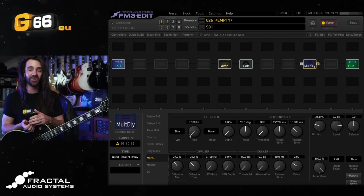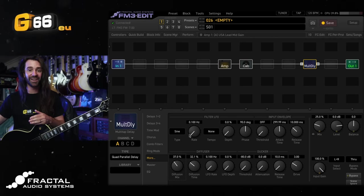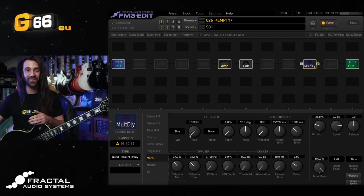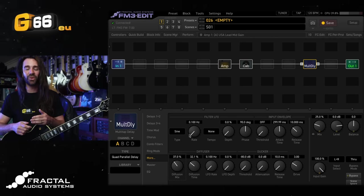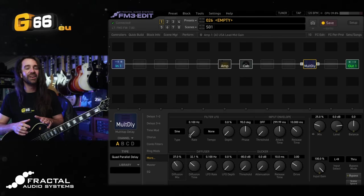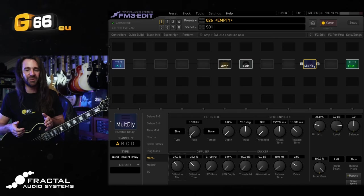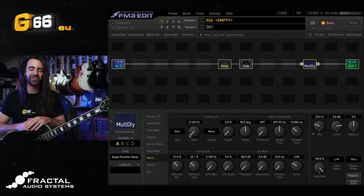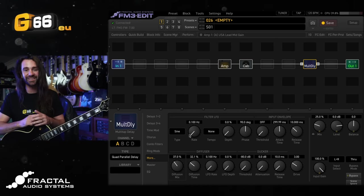So hopefully you find these tips and tricks useful for your FM3 or your FM9 and your Axe FX 3. And now I want to hear from all of you - what are some of your favorite ways to create classic effects I guess in a non-typical way? Let me know in the comments section below and I will see you all next week for another Tuesday tone tip. Take it easy.